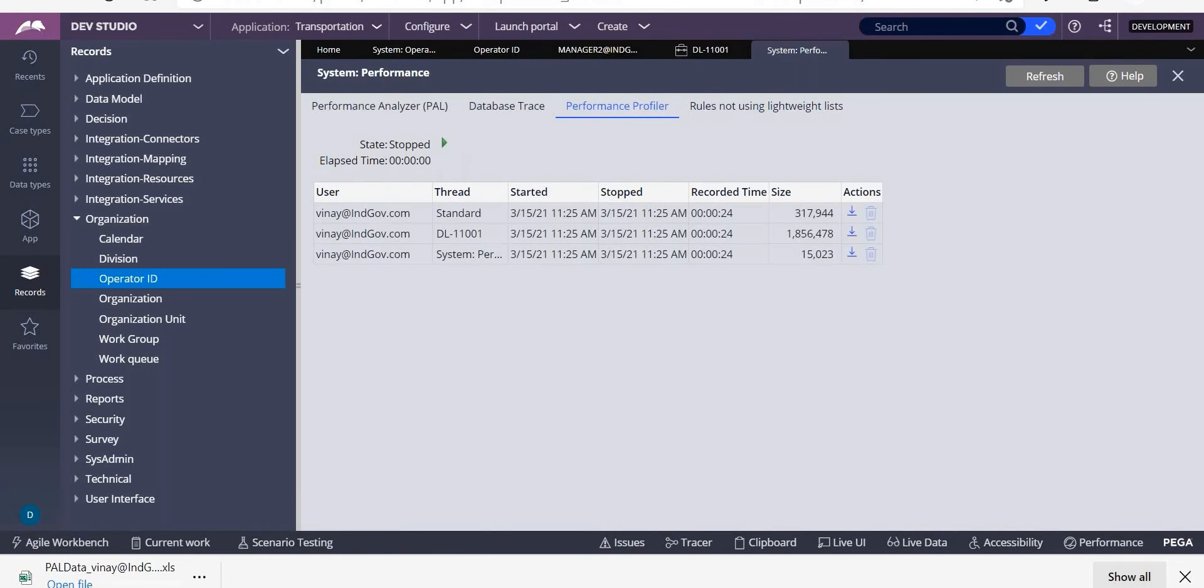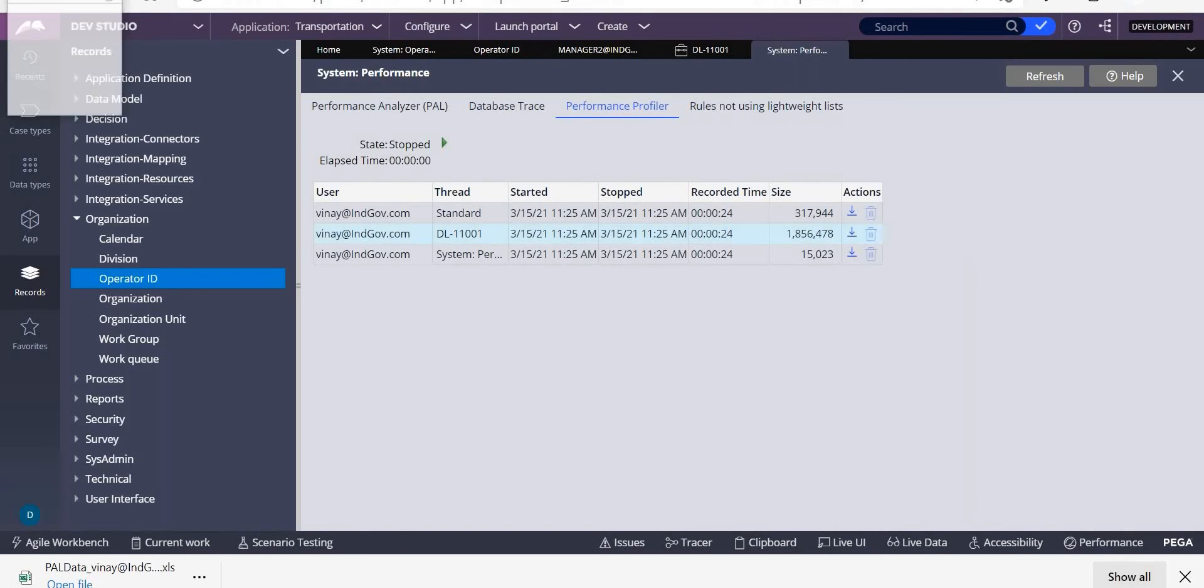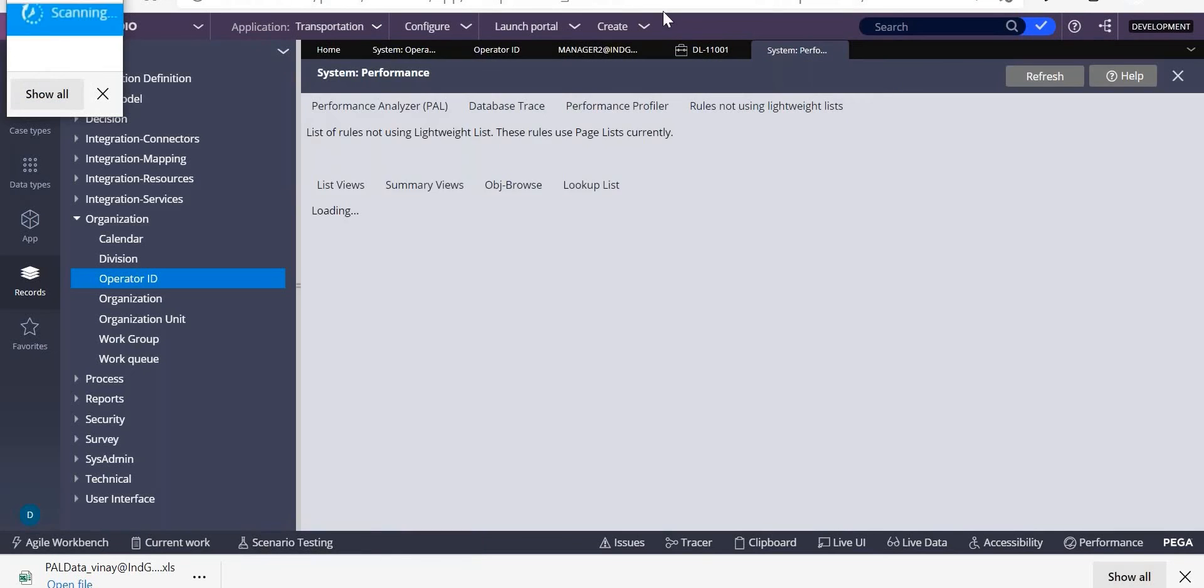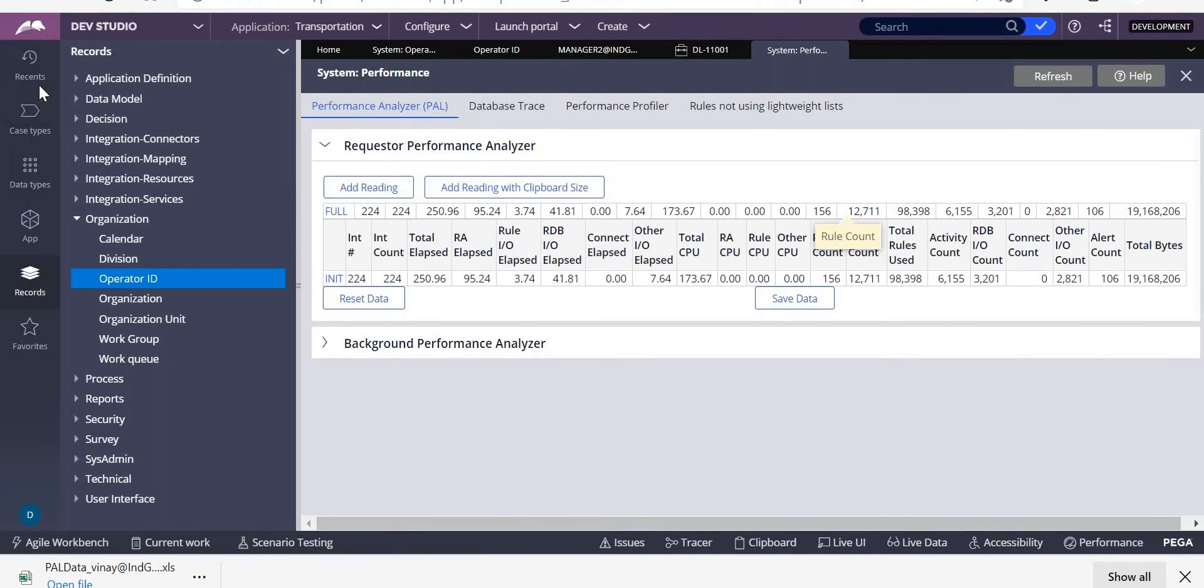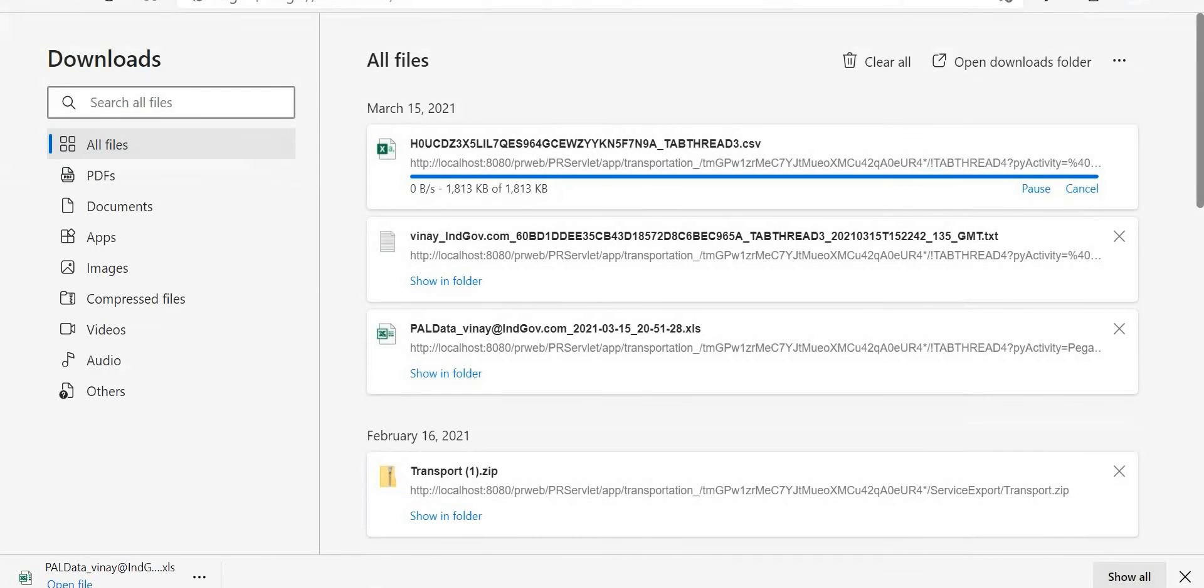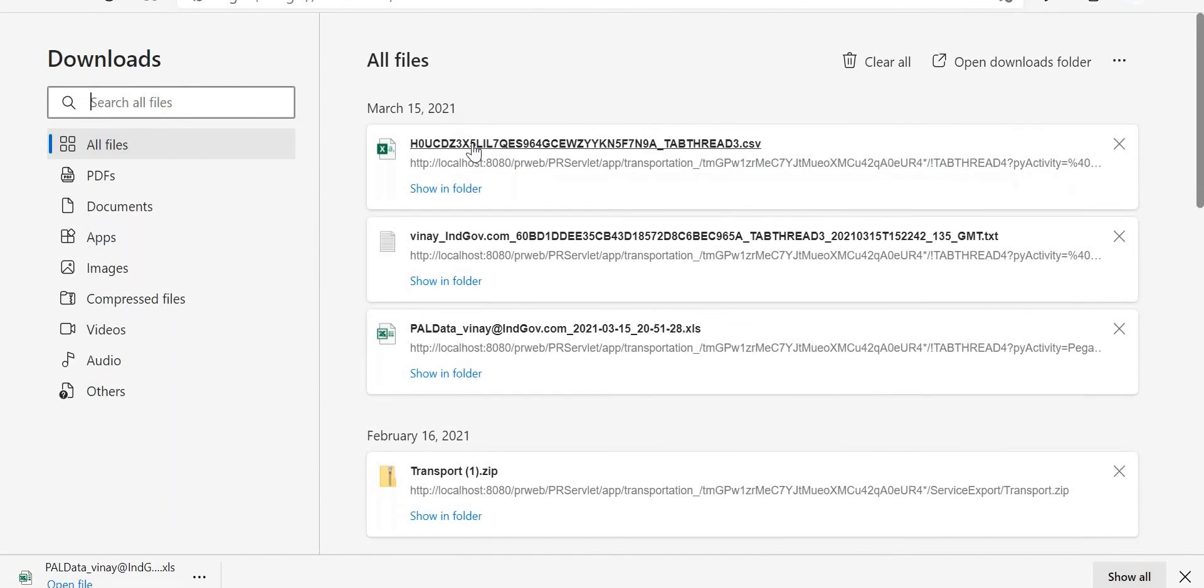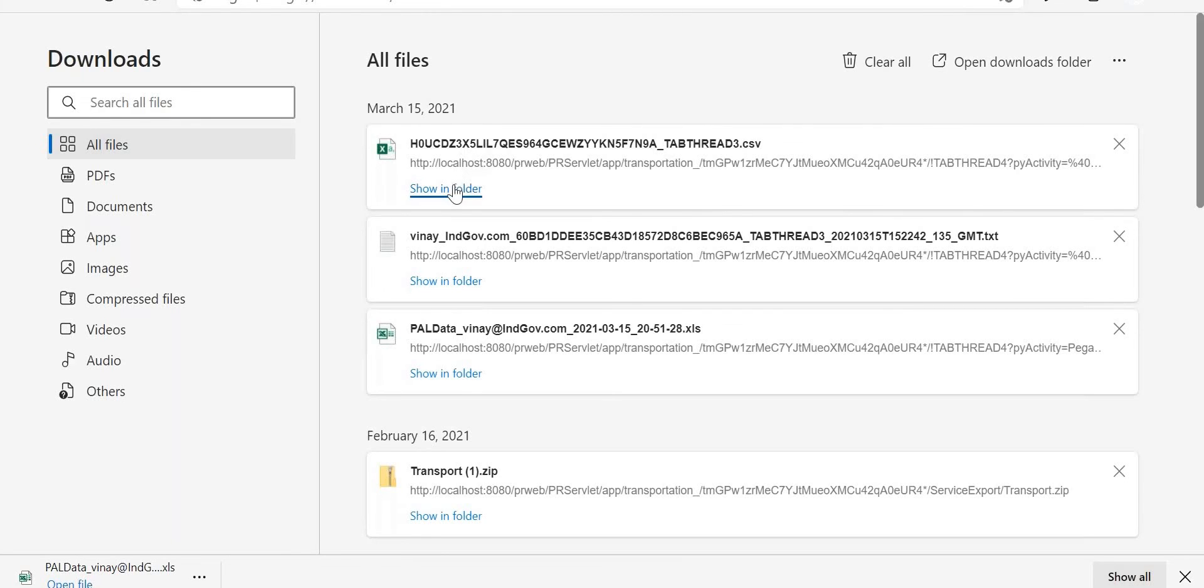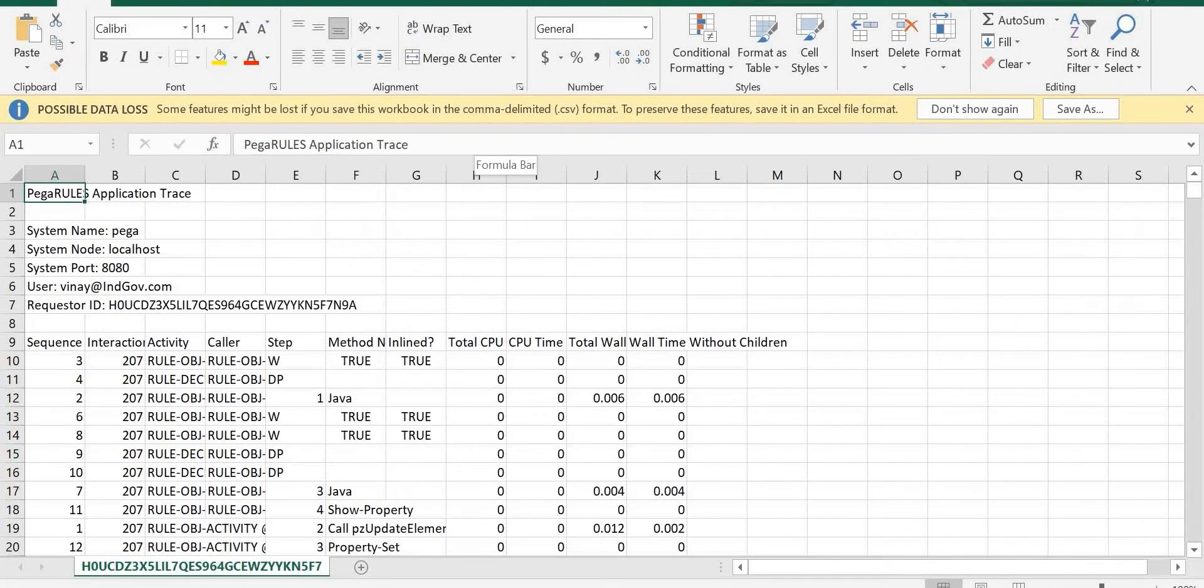Can you see now? So you got something called as DL one zero. So it took this much of time. So why is it? You can just go and check in this. So again here you can see a CSV file, right? So you can just open it.